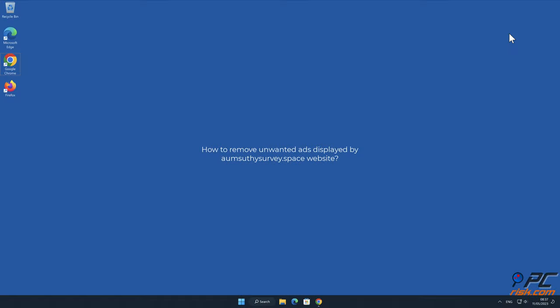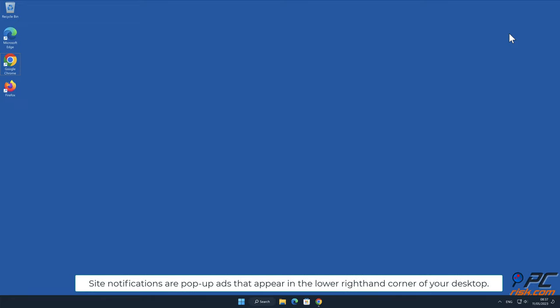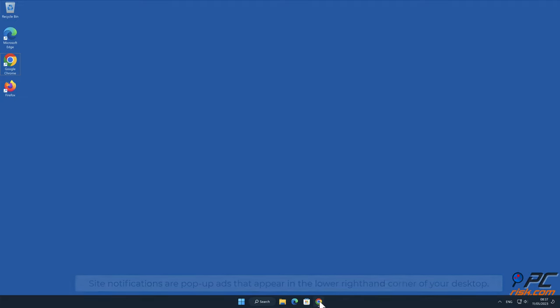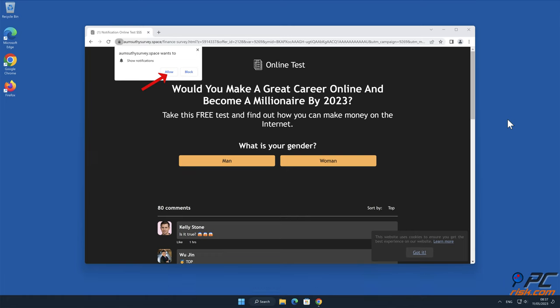In this video we will show you how to remove unwanted ads displayed by Almzethysurvey.space website. Site notifications are pop-up ads that appear in the lower right-hand corner of your desktop. This is a legitimate feature present in most popular internet browsers.